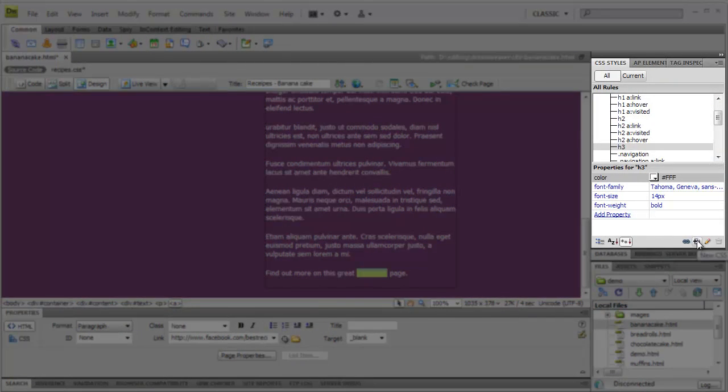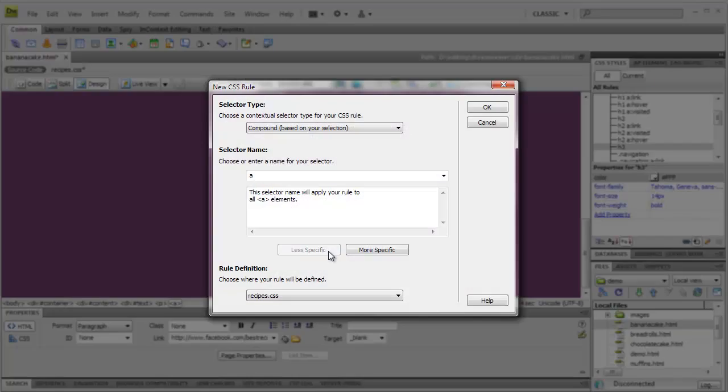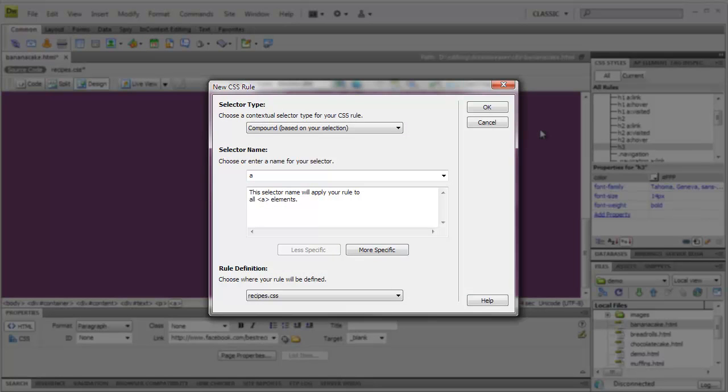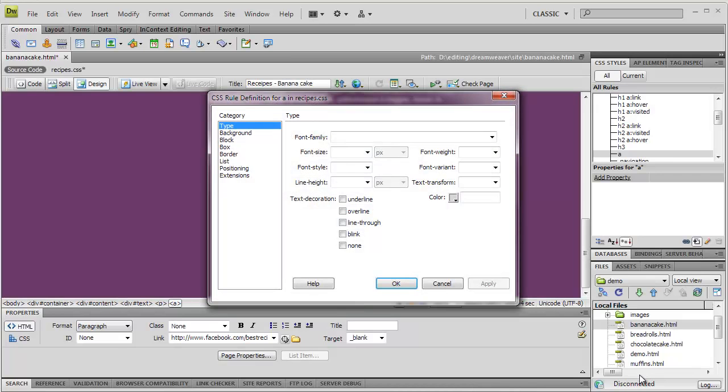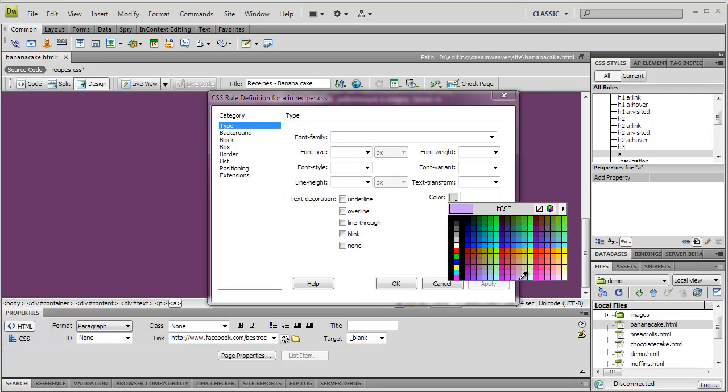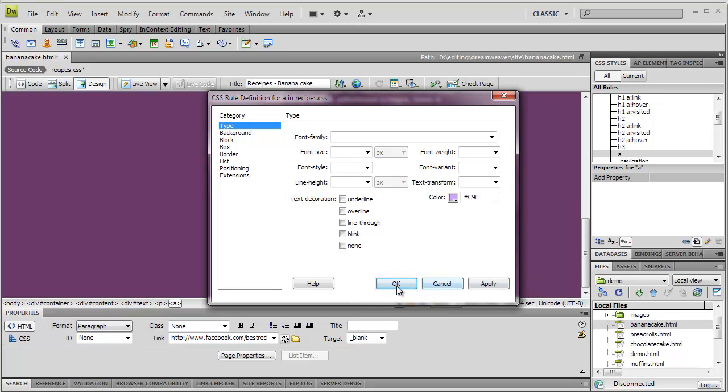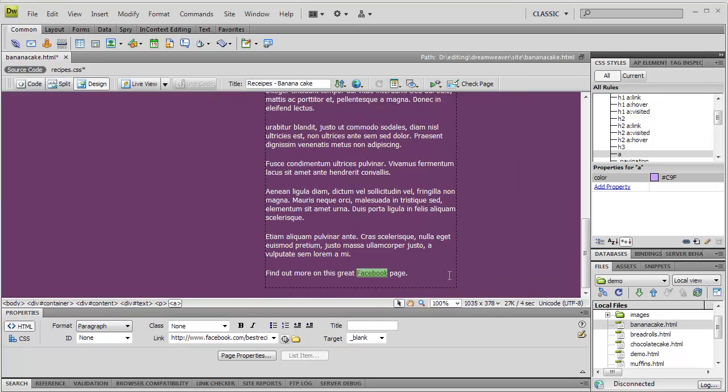With the A tag selected, we go to the CSS panel and click Add Style. Dreamweaver detects that we have the A tag selected, and creates the appropriate CSS selector. We can now use the same CSS rule window to add styles, just as we did when we were editing them.